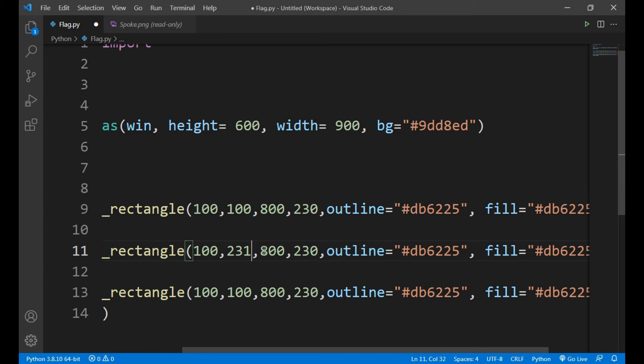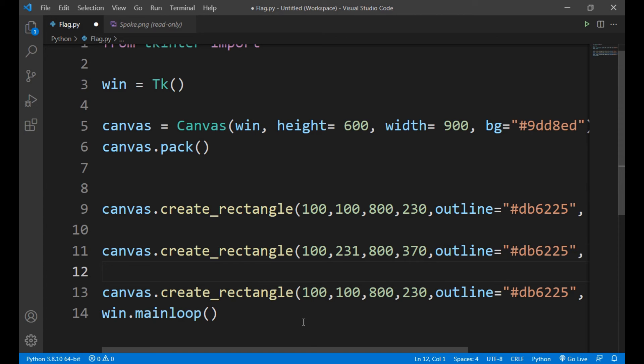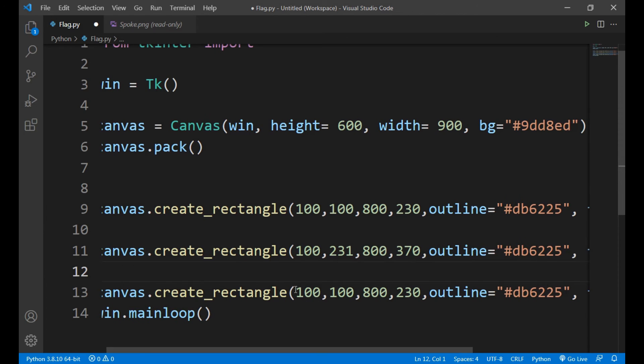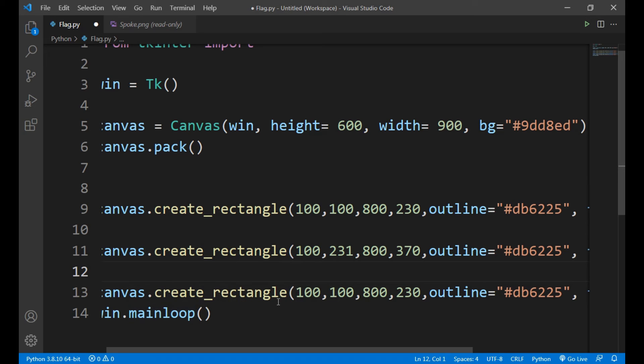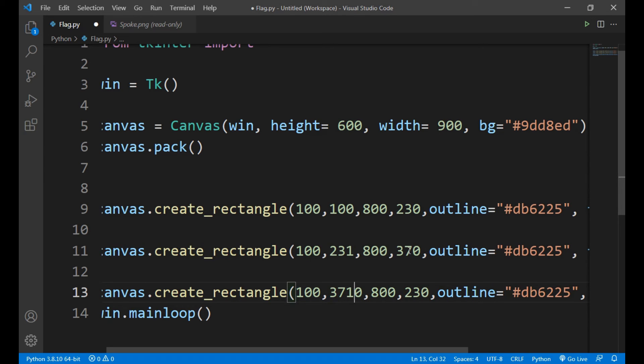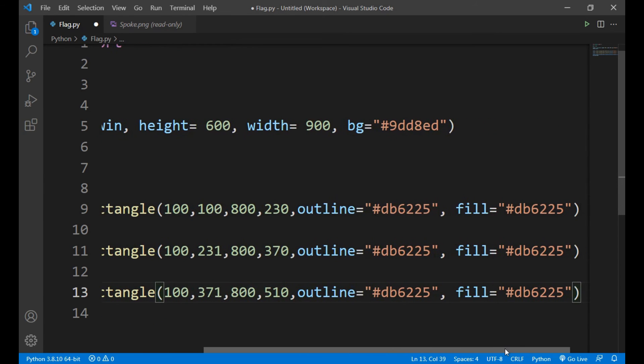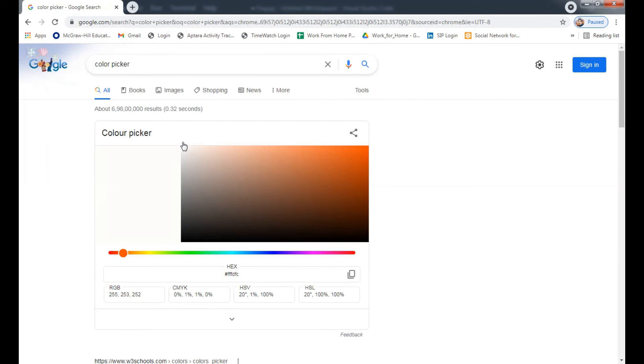Now the x2 position will be 800 only, and the y2 position is 370. Now we will give the last rectangle position that's of green color. So x1 to be 100 only, y1 to be 371 because it has been ended on 370, that's why. And let x2 be 800 and y2 be 510.